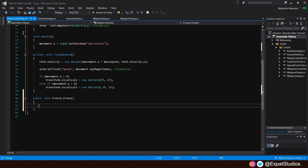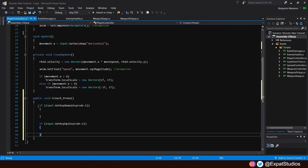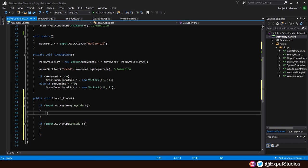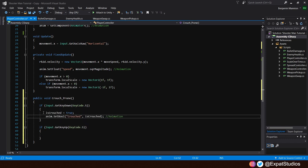For that, we will create two if statements for two inputs. The first being if input dot get key down. So the frame the key is input. I've gone with key code S. You can go with whichever you like. And likewise, if input dot get key up, the frame the button is released. Key code dot S. With our two inputs set up, let's return to our get key down. When we press our down input, we of course want is crouched to be true. And a visual representation of the action. I'm using an animation.